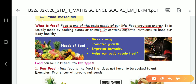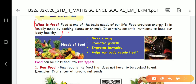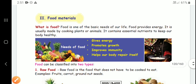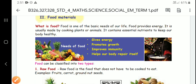Food provides energy. It is made from plants and animals. We maintain our body with food. Question number 4 answer is complete.